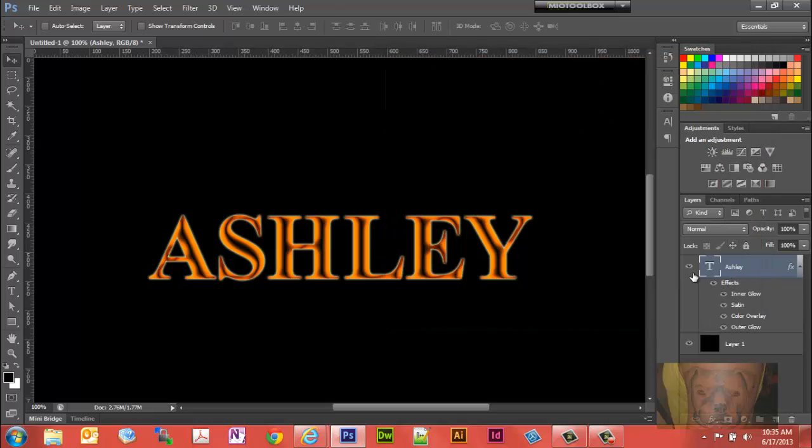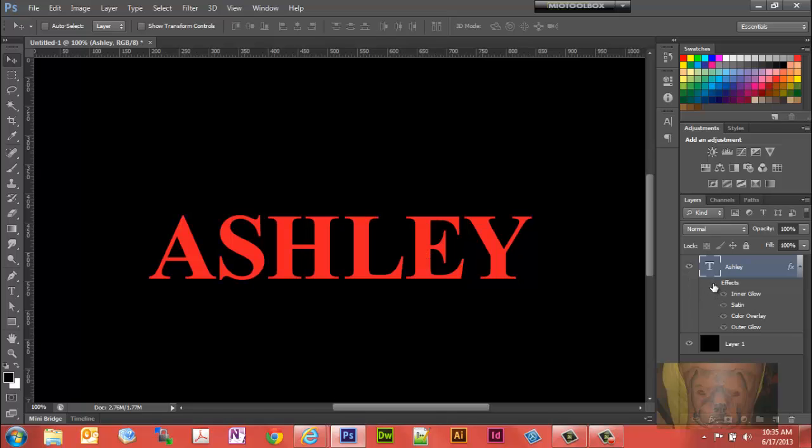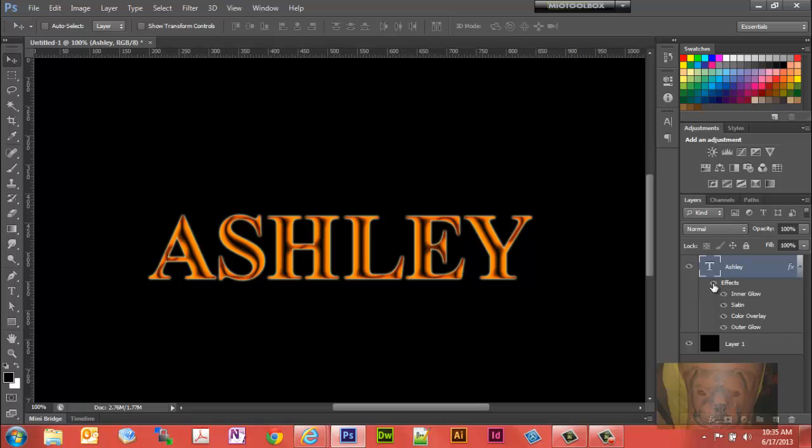Now you have all your layer effects. This was the original letters I had red, and now we have that.